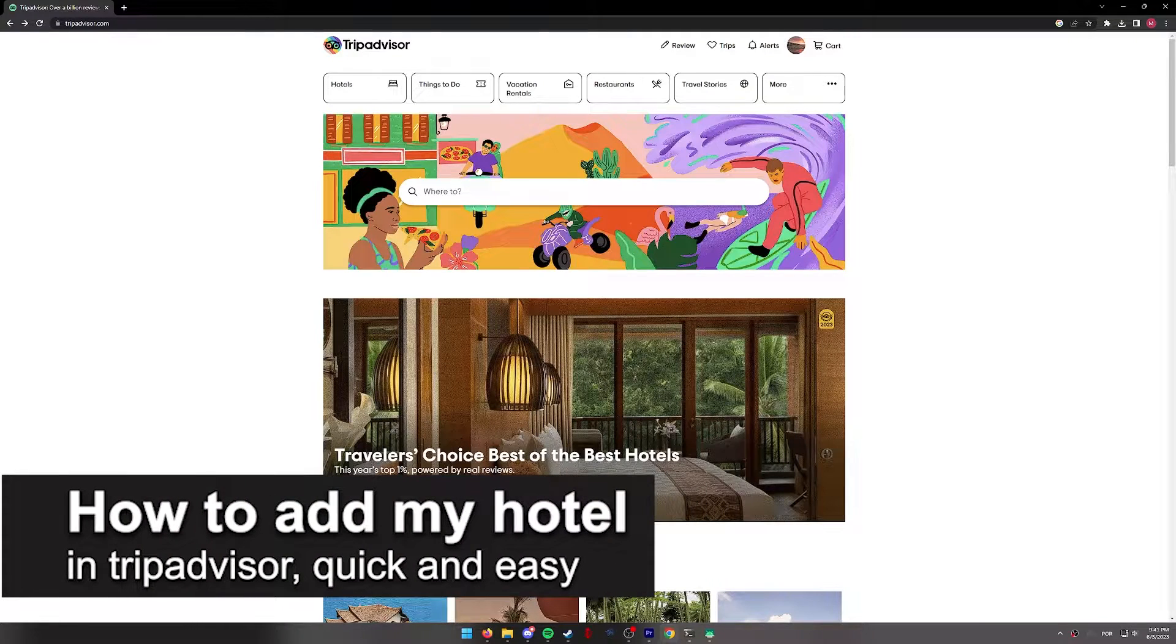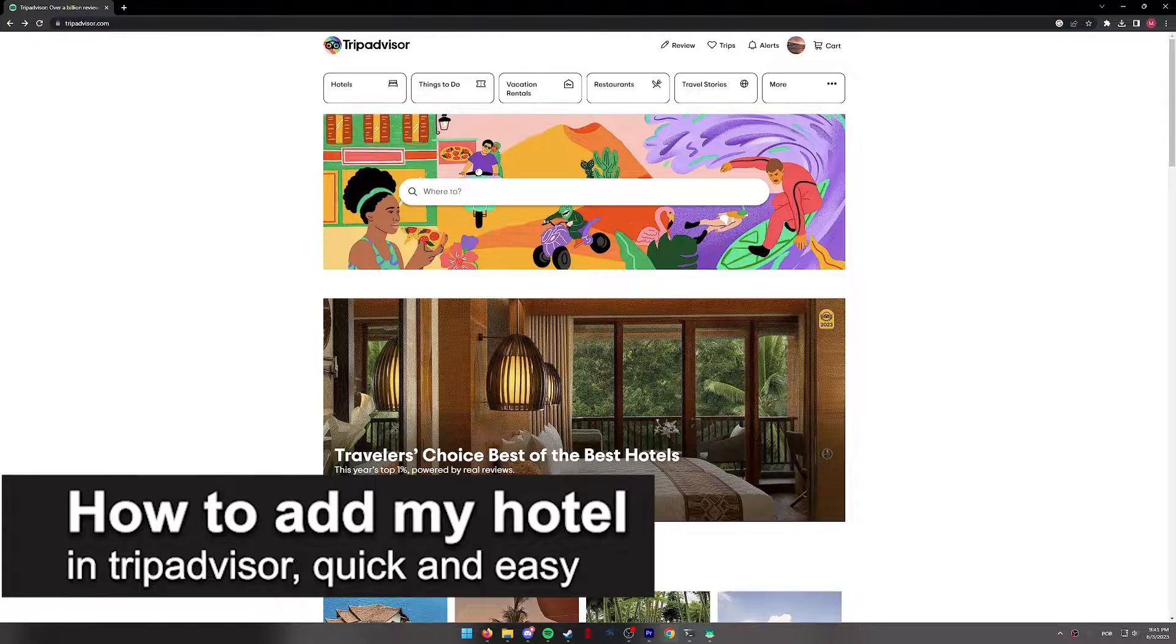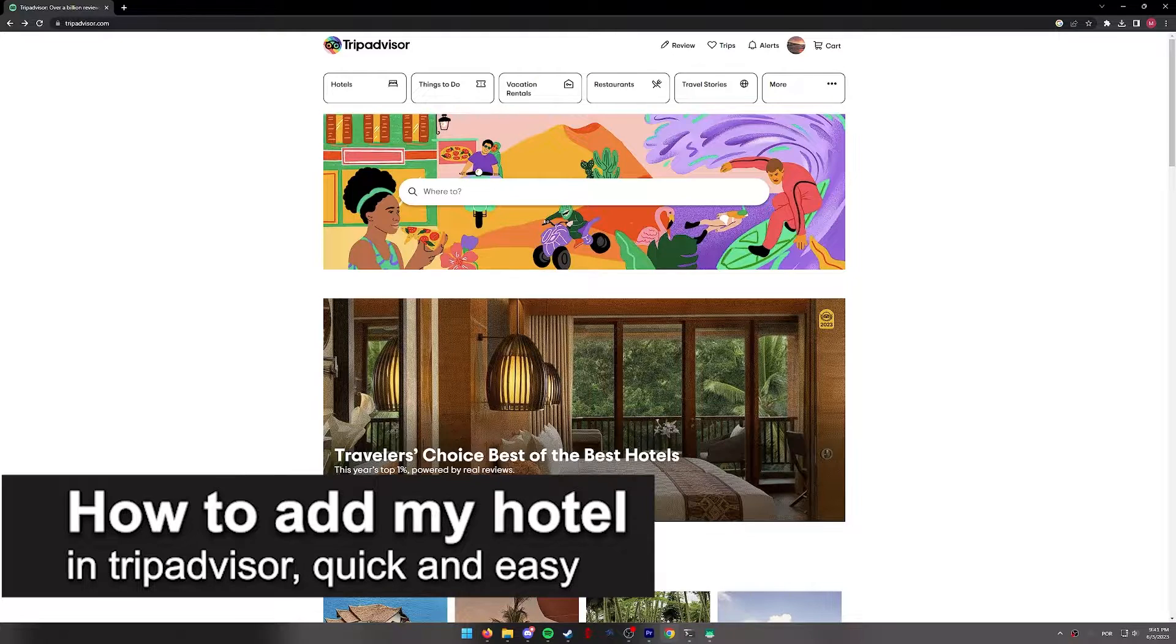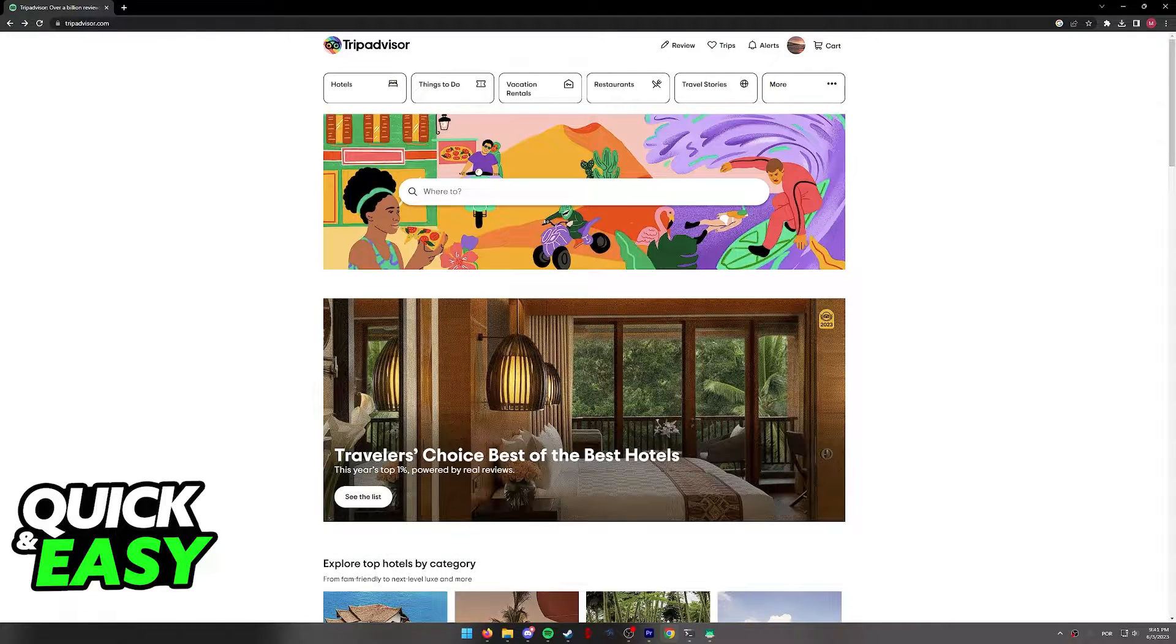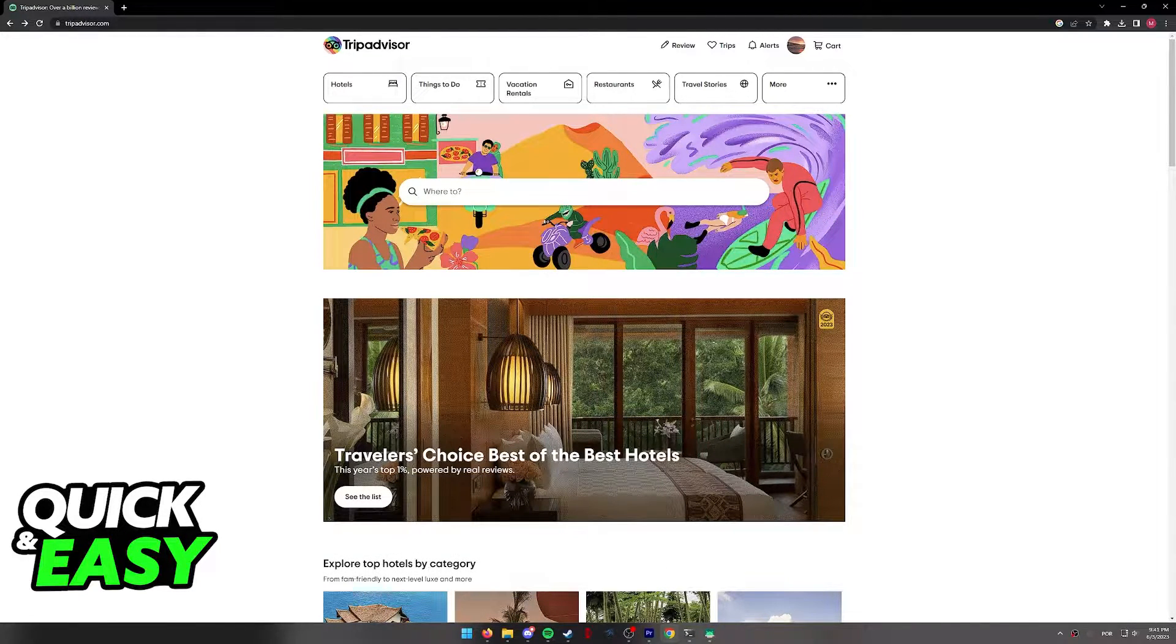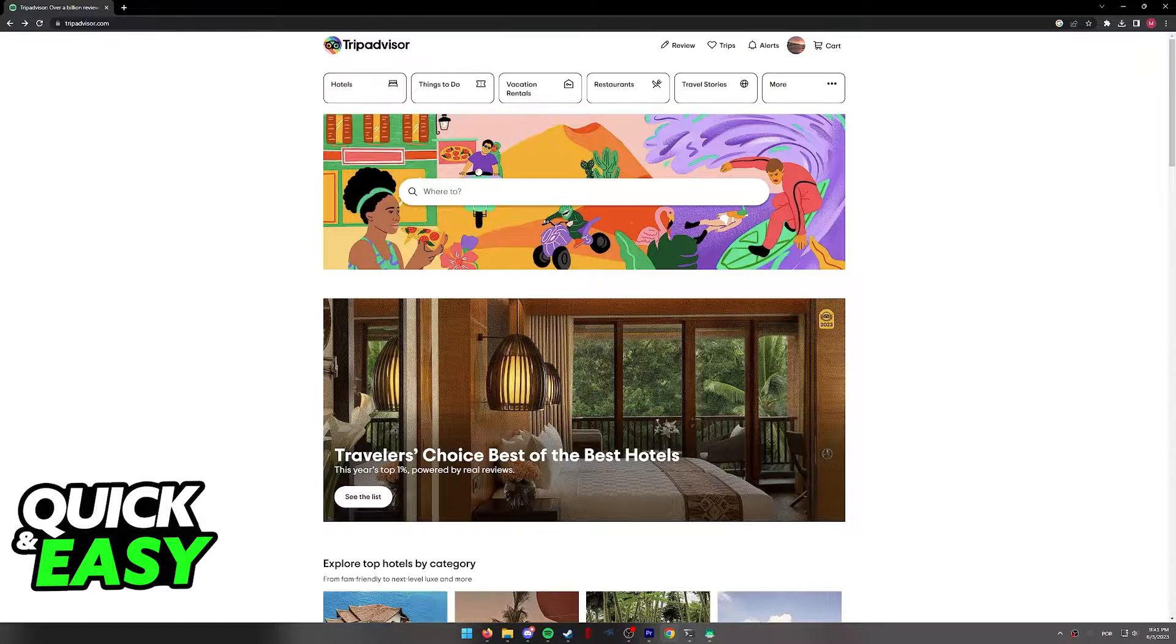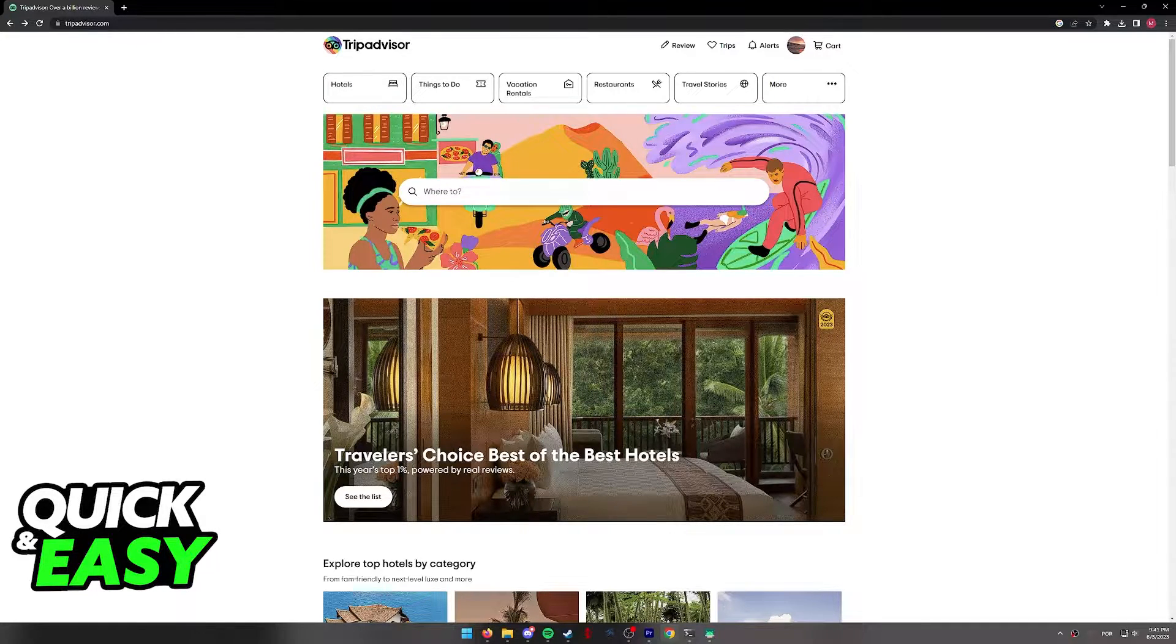In this video I'm going to teach you how to add my hotel in TripAdvisor. It's a very quick and easy process, so make sure to follow along. I'm going to teach you how to add your hotel in TripAdvisor through the TripAdvisor website.